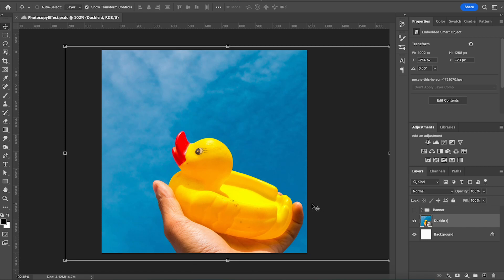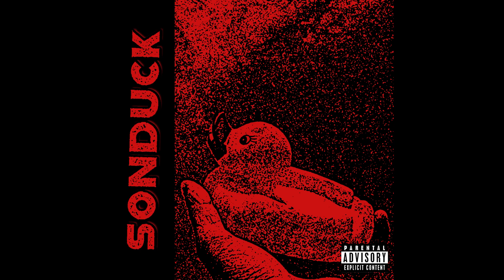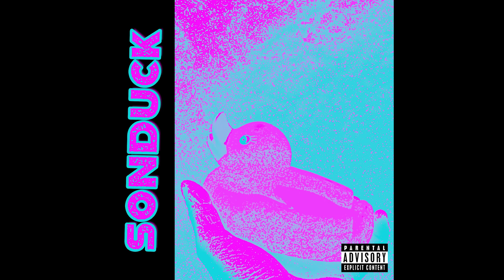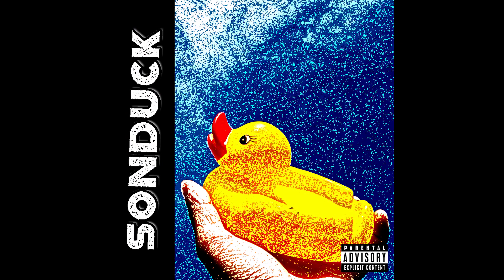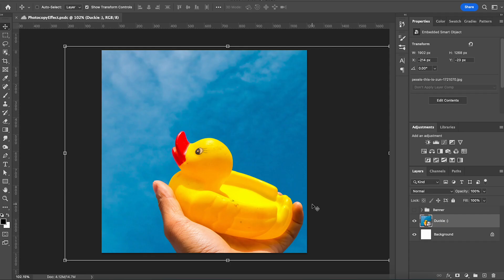Hey everyone, I'm Will, and if you've ever wanted to make that grainy xeroxy photocopy effect for something like a grunge album cover or for any type of art, I've got you covered.